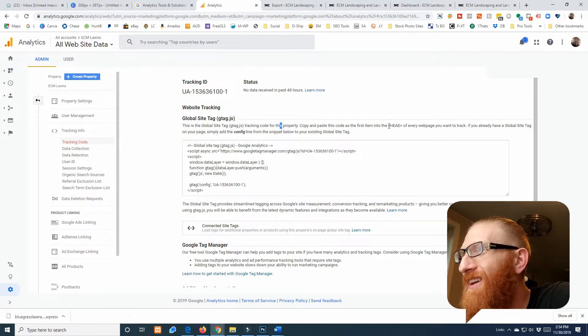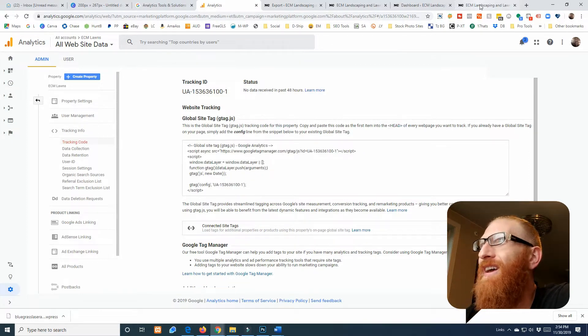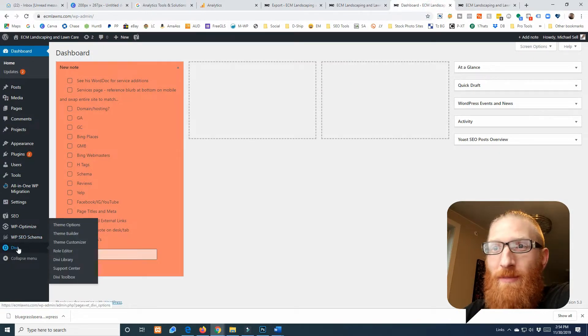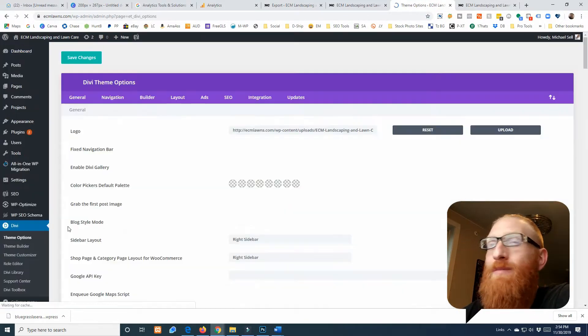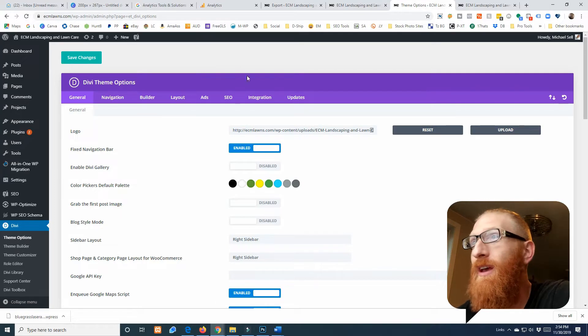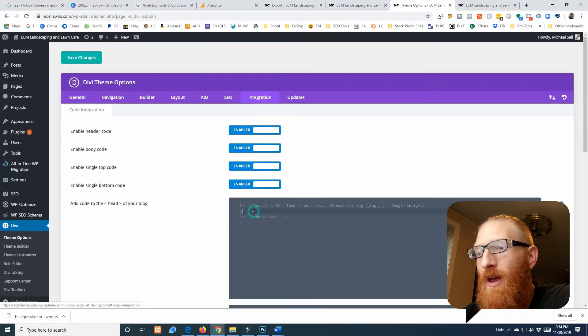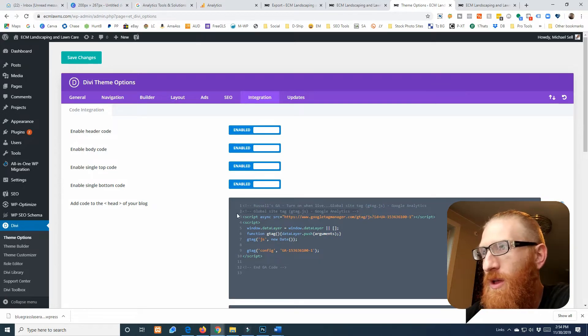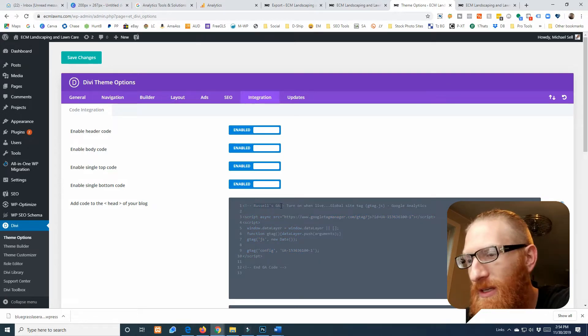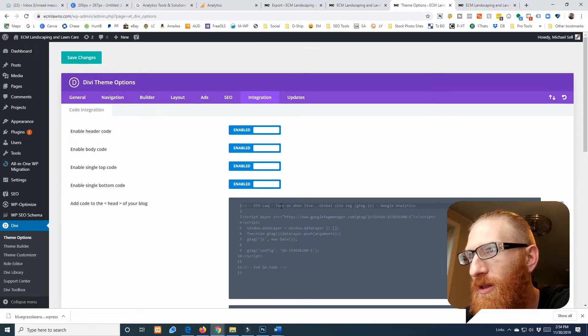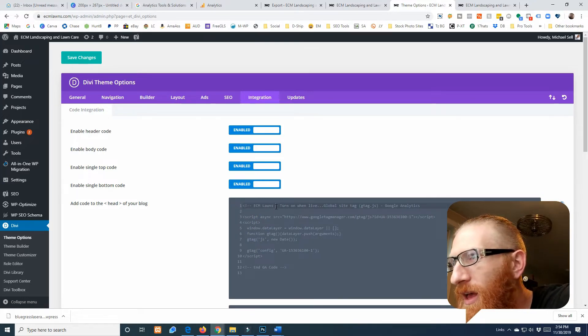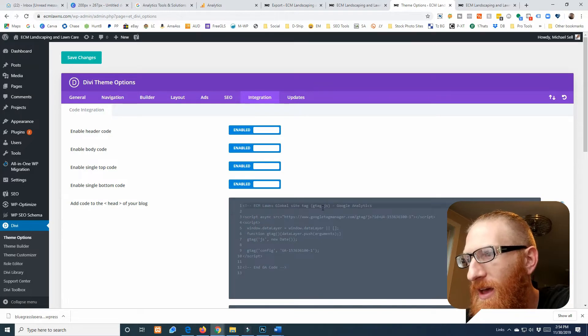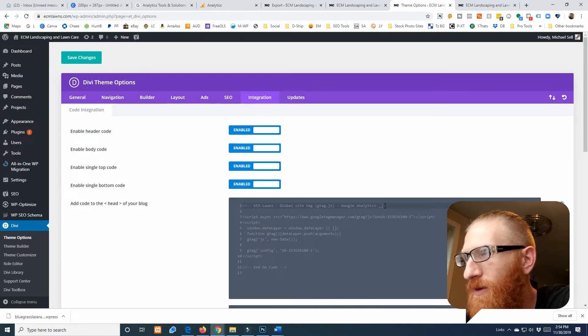It tells you right here into the head tags of your website. So I build Divi websites. If you have a Divi website, I highly recommend Divi if you're looking for a website builder, and we're gonna slap it in right here.